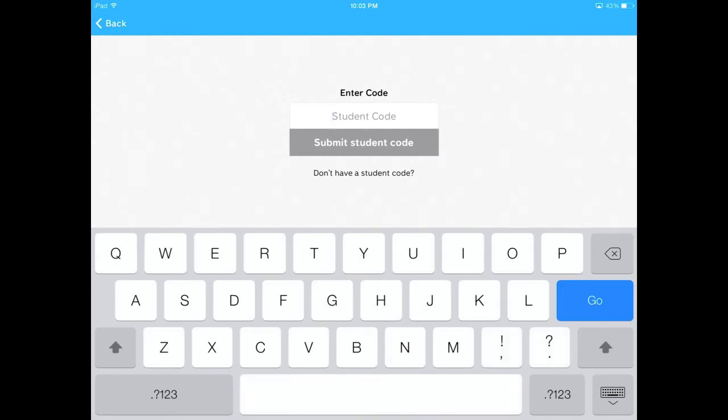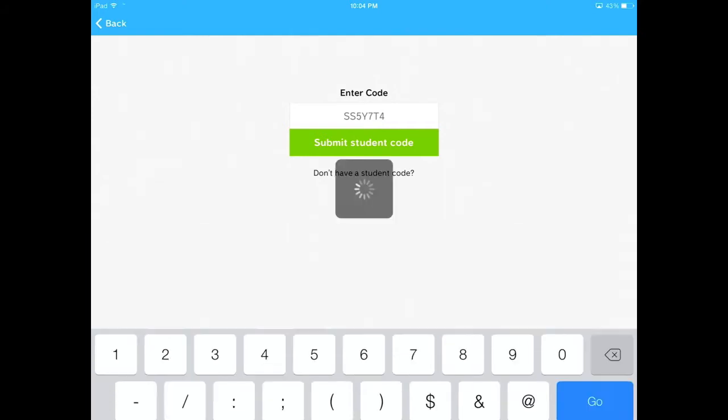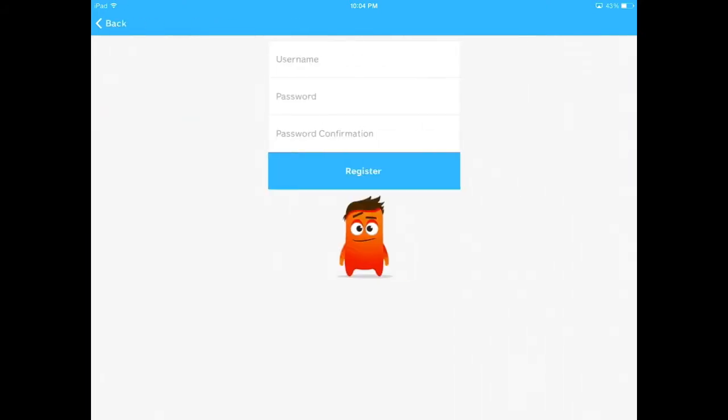Then you need to enter the student code that your teacher has given you. After you've entered the code, press the green Submit Student Code button.